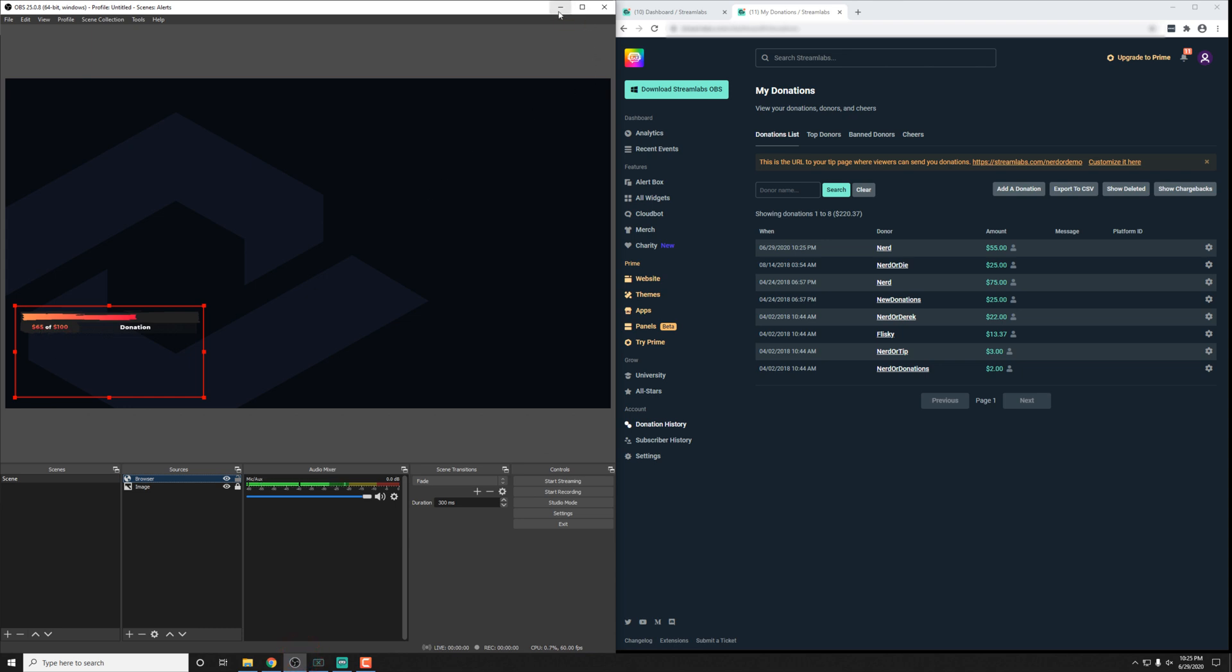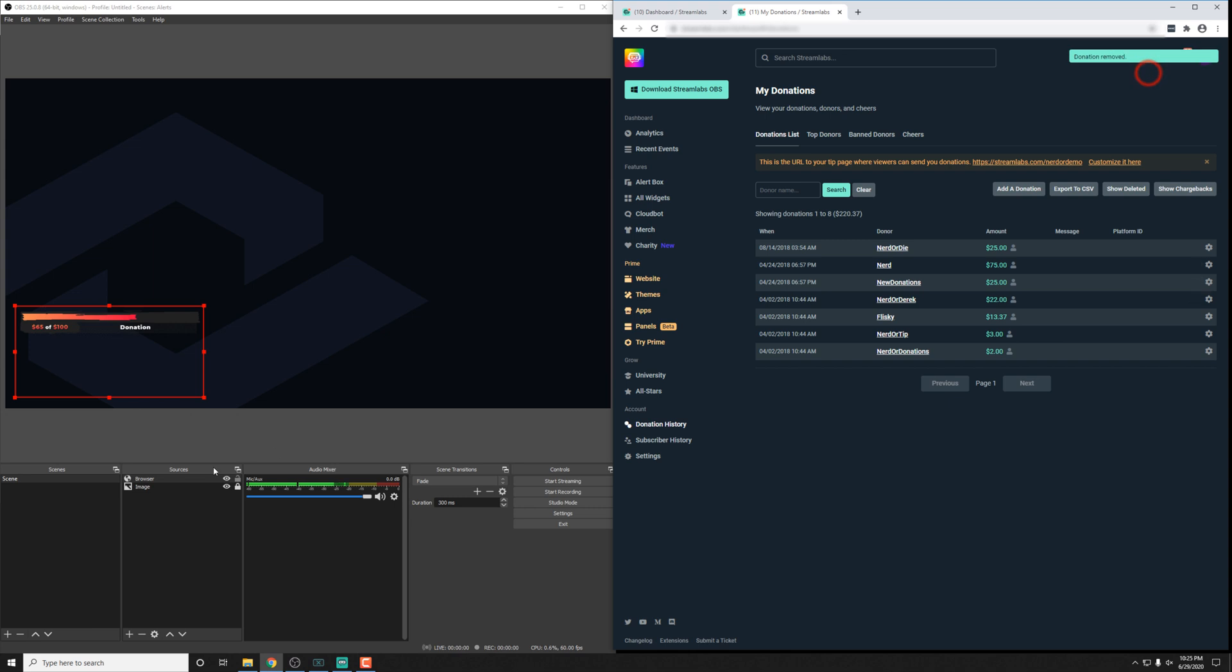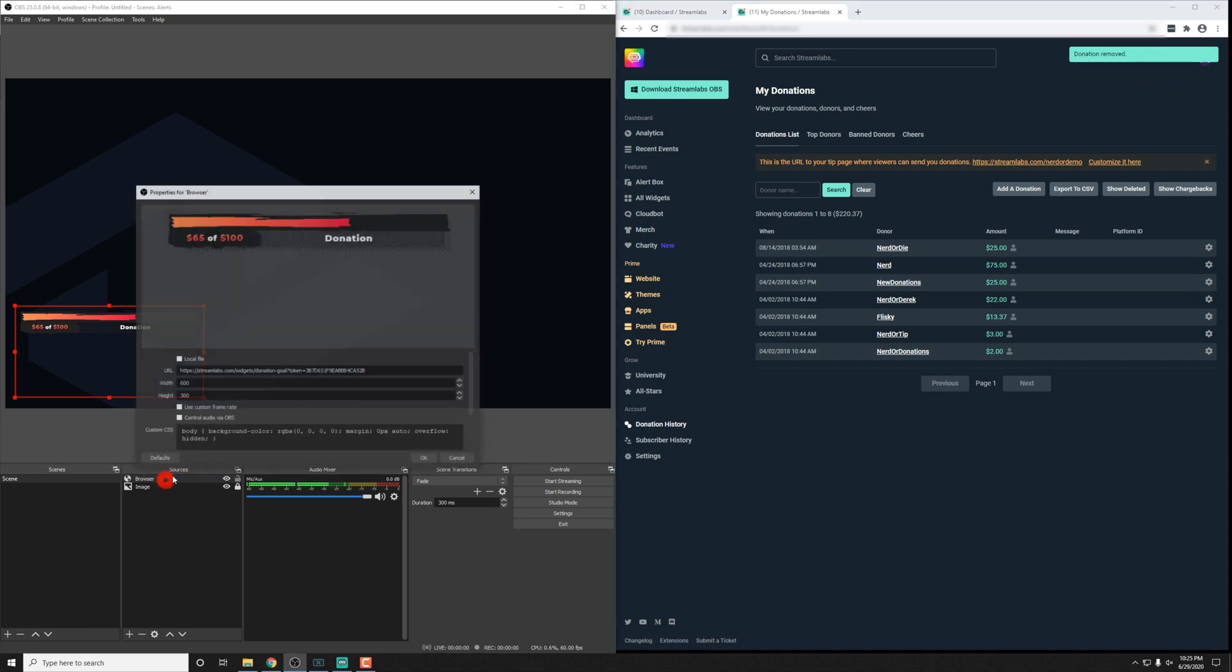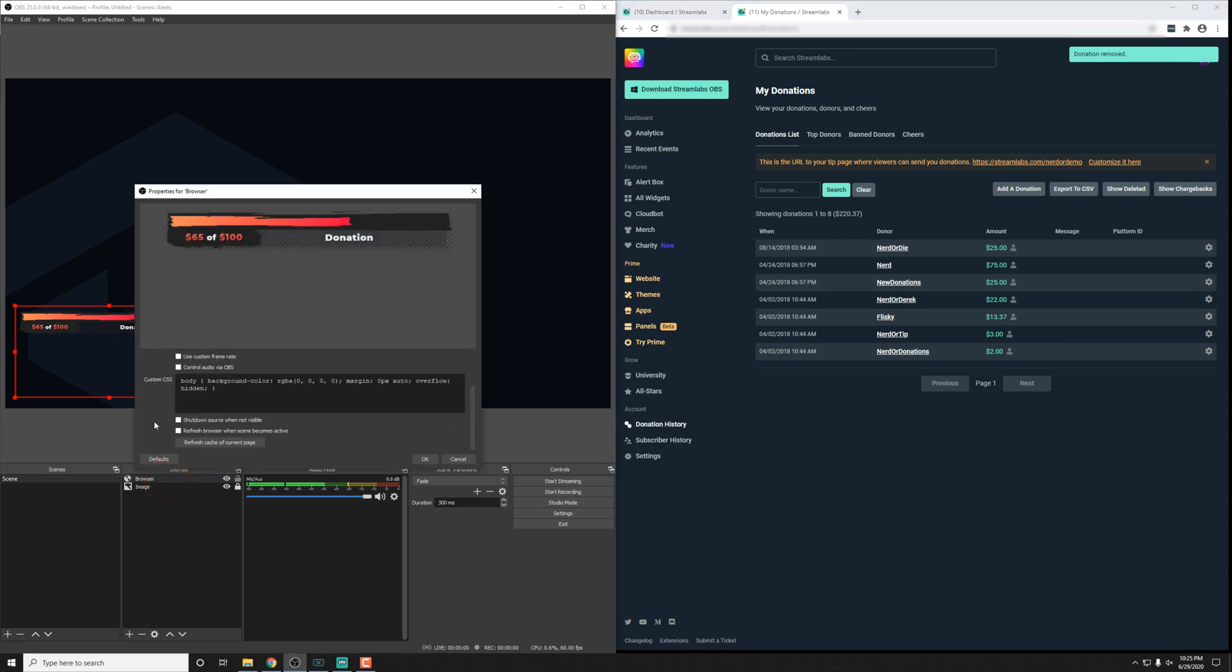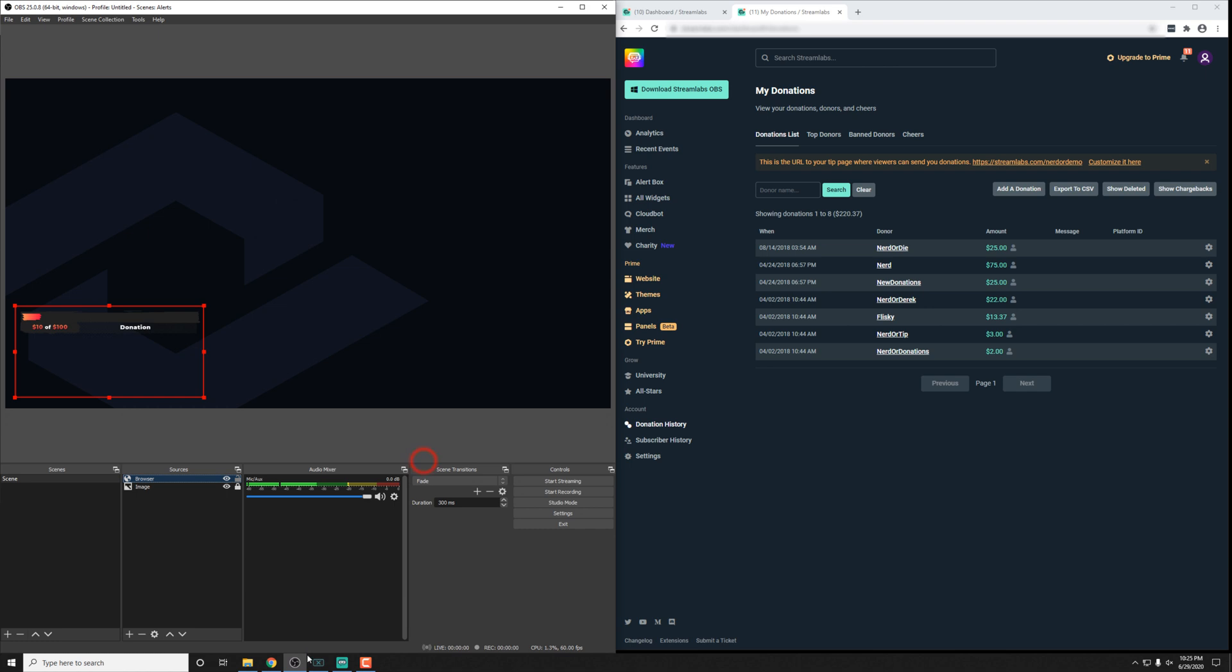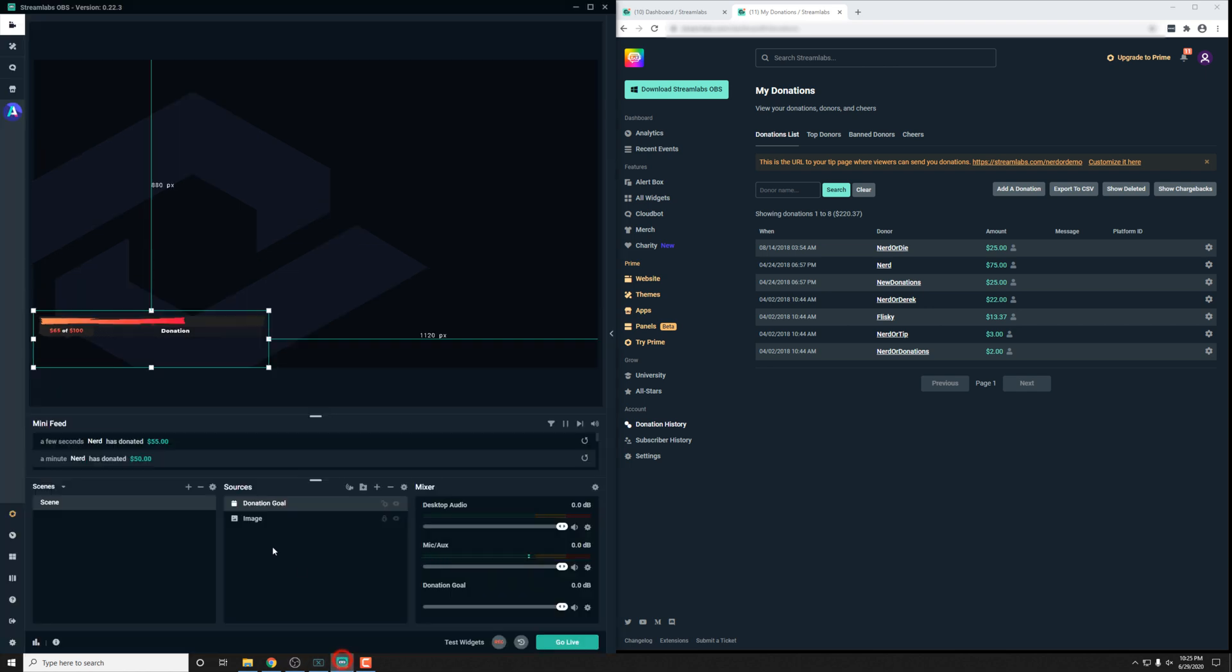If for some reason you want to reset this donation, you can go ahead into the settings here and then just delete it. Once you delete it, you'll actually go into your browser source of OBS Studio, hit refresh cache to reset it. And then in Streamlabs OBS, all you really need to do is hide it and then show it again, and it'll reset back to where you had it started.